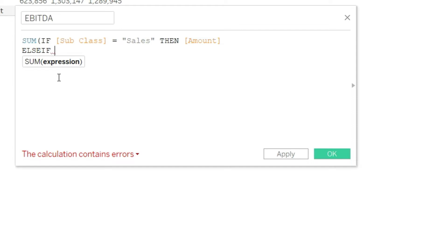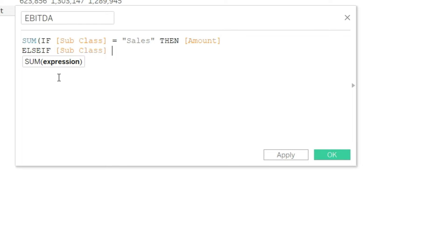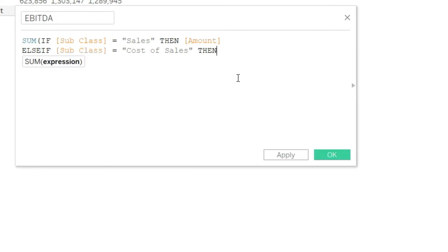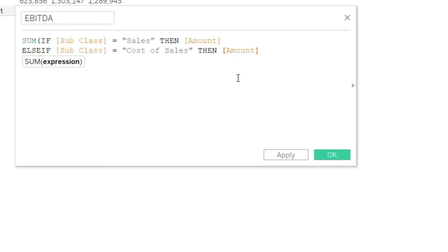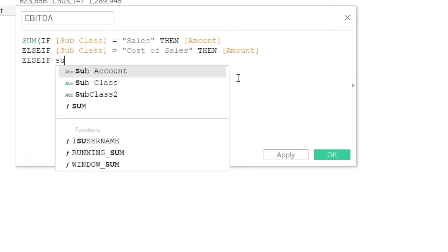So ELSEIF subclass equals Cost of Sales. Just make sure that we are typing the same style. The S should be capital in the data as well if you want to use the capital here. So let us complete that. THEN amount. And let us add another ELSEIF.